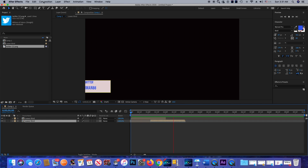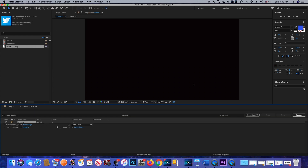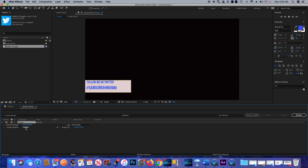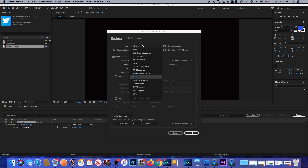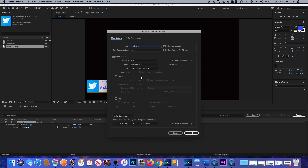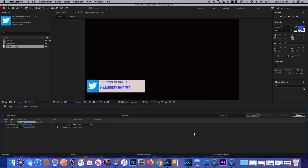Now we're going to export. To export, click on Composition and then click Add to Render Queue. Click on the output module — the format is QuickTime. I'm going to stick with it, but you can change it; there's a variety of formats available. I'll stick with QuickTime and change the channel from RGB to RGB+Alpha, because I want to remove the black background. If you want to remove the black background, you need to select RGB+Alpha. Then click OK.